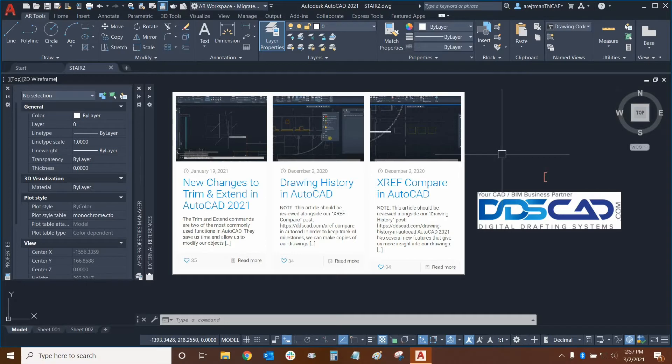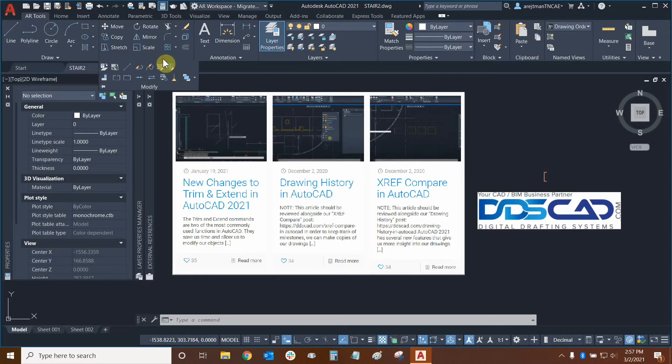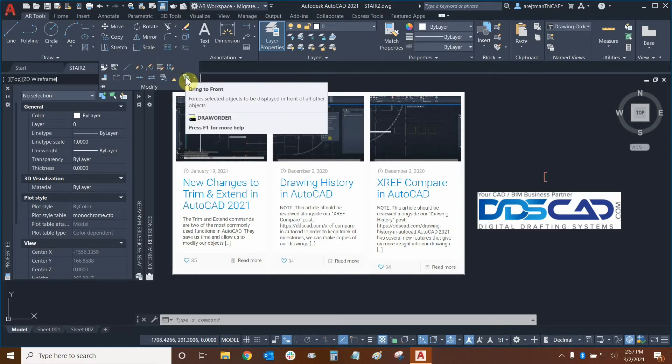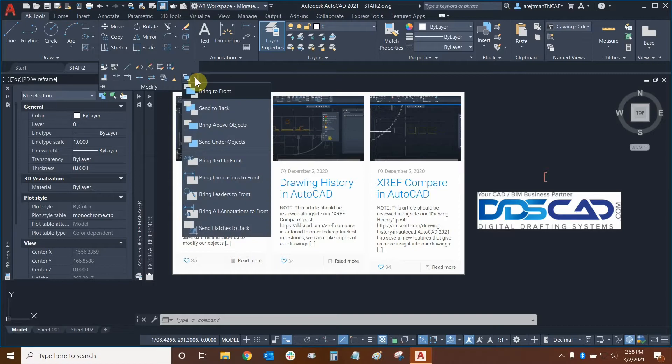We can find our draw order functions by going to the modify panel right here and clicking on the drop-down. Here is the first function, bring to front, and we can click on this drop-down right here to access all the other ones.